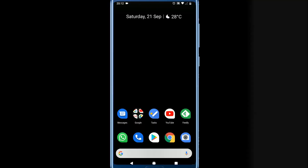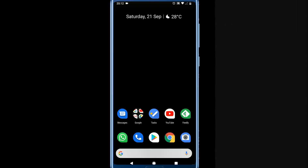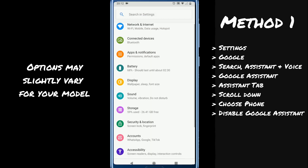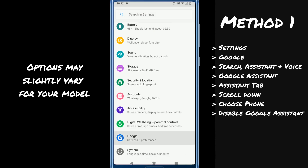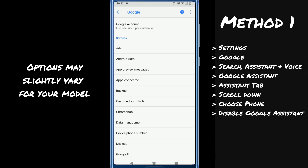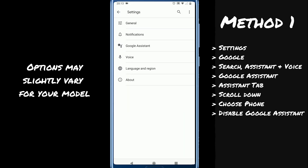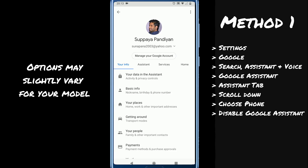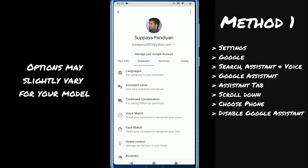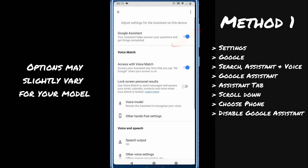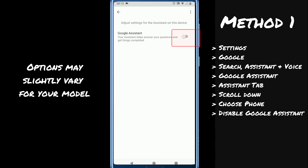We will see two methods to disable Google Assistant. Method one: go to Settings, select Google, tab on Search Assistant & Voice, go to Google Assistant, select the Assistant tab. If you scroll down you would find your device or phone — just tab on it. Here you can disable Google Assistant.